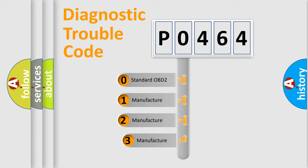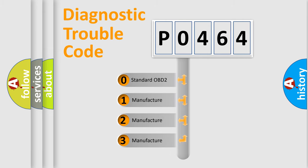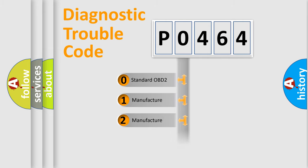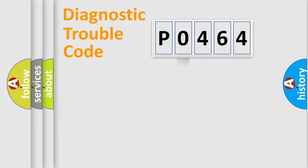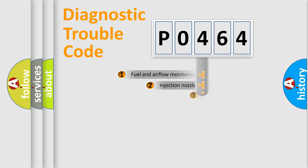If the second character is expressed as zero, it is a standardized error. In the case of numbers 1, 2, 3, it is a manufacturer-specific expression of the car error.